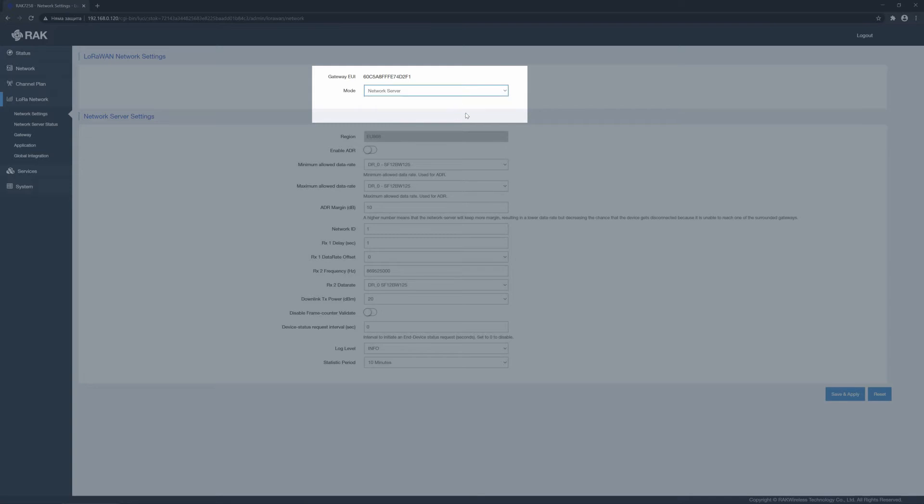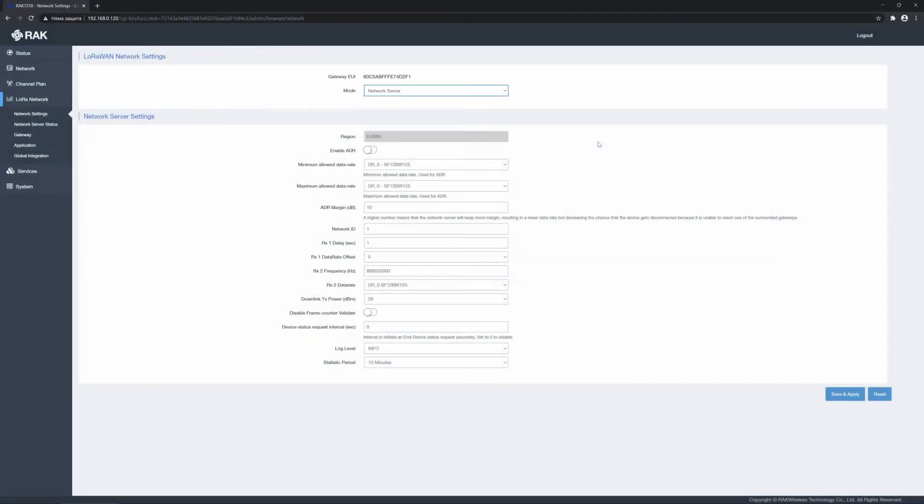This particular mode of operation comes with a number of settings that affect downlink frame behavior. These are going to be explored in subsequent videos, and leave them with the default values for now. Apply the configuration clicking save and apply.